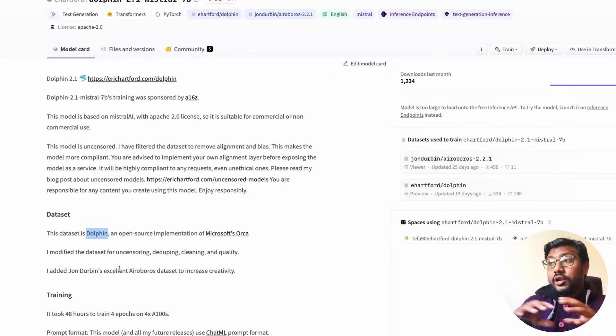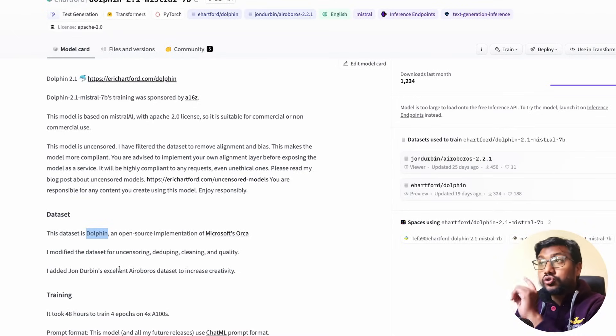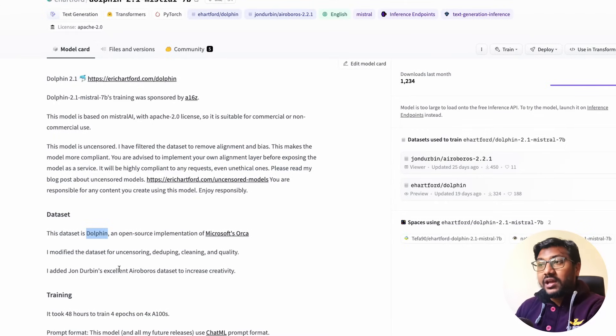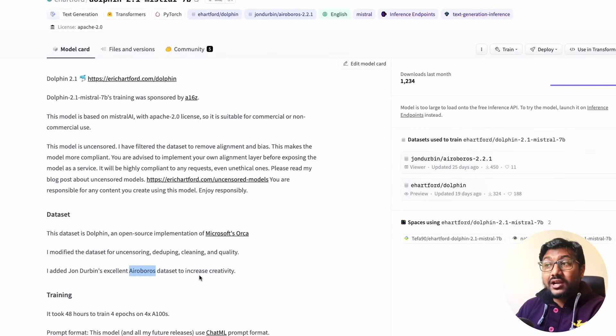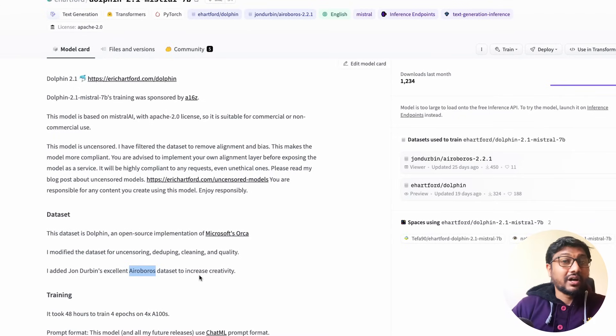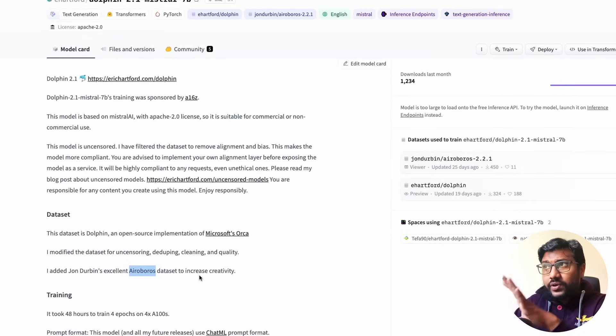It has been modified. The dataset has been modified to remove any kind of censoring aspect that was available. So along with the Dolphin, Eric Hartford also has added John Durbin's Airoboros dataset, which has been like one of the top contenders for Hugging Face leaderboard.